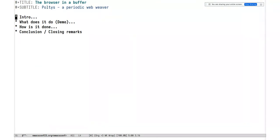Hi everyone, and hi Michael. How are you doing? Hello, EmacsConf! I'm pretty excited to be live at this year's EmacsConf and getting a chance to talk about my favorite program. So without further ado, the floor is yours. The topic of the talk is 'The Browser in a Buffer,' or Poltis — a periodic web. Poltis is a kind of spider, and the name of the project I'm going to show you.